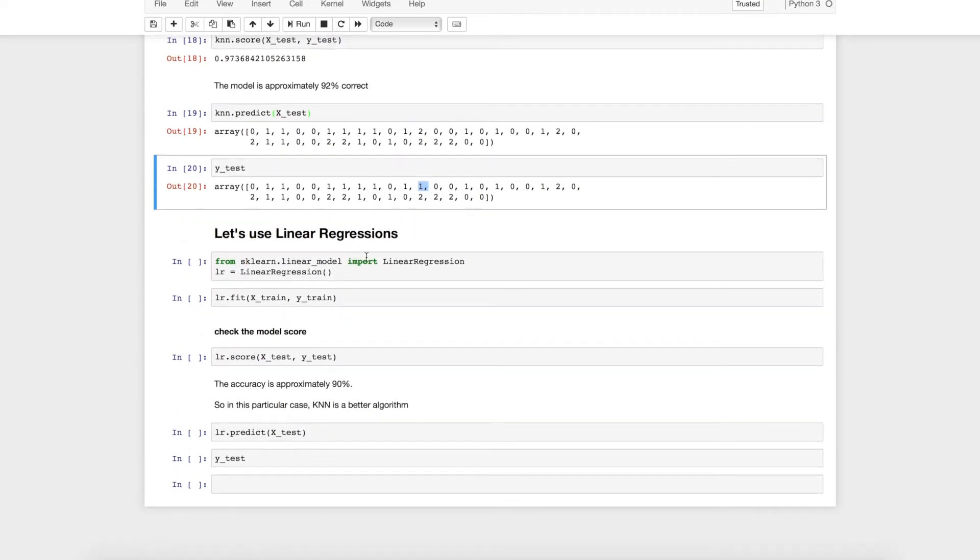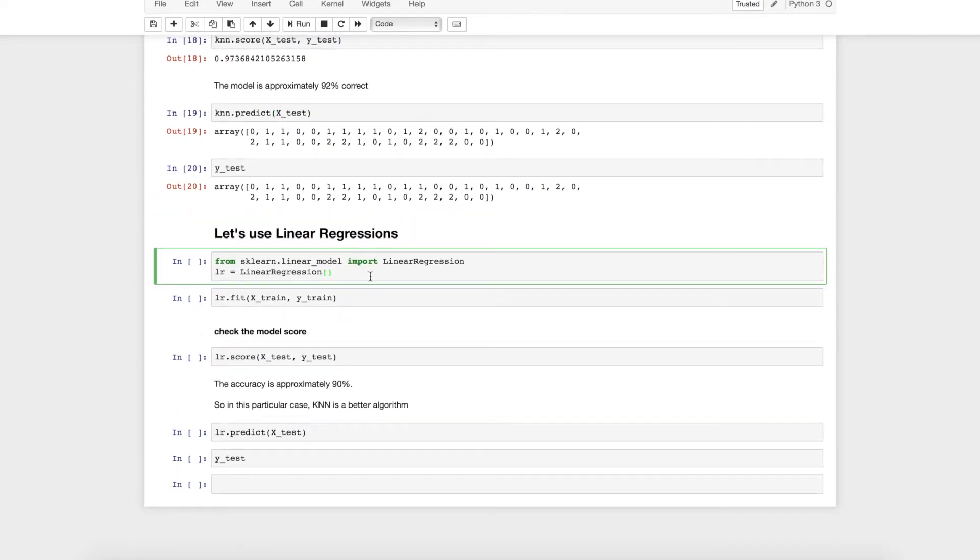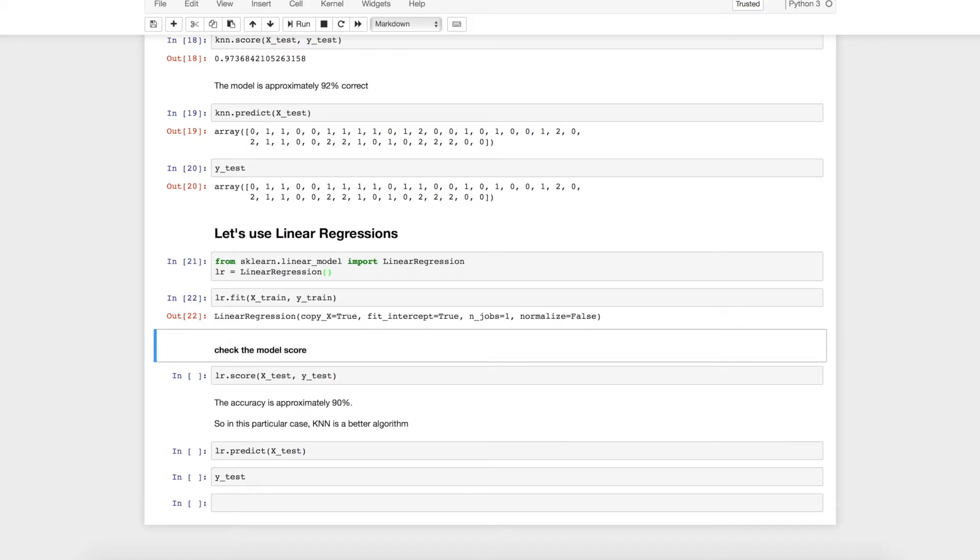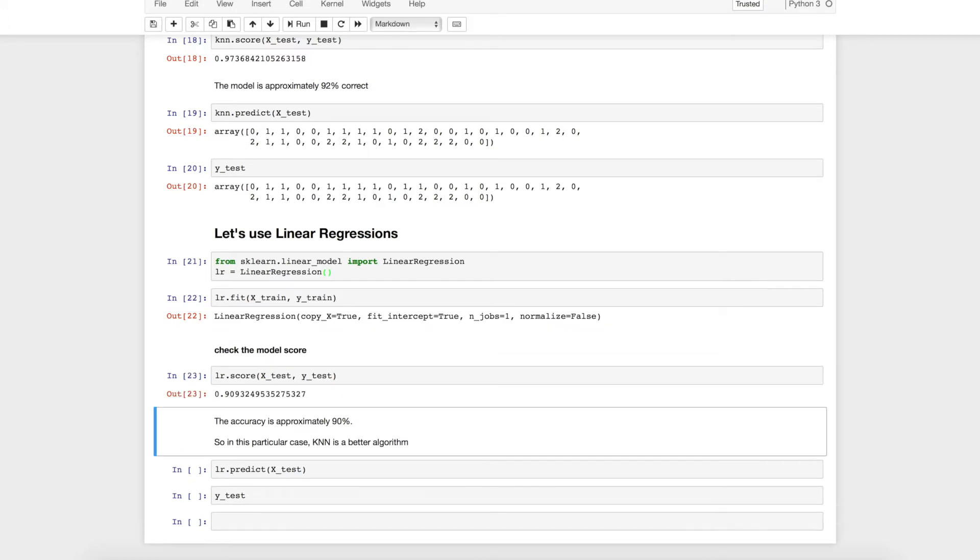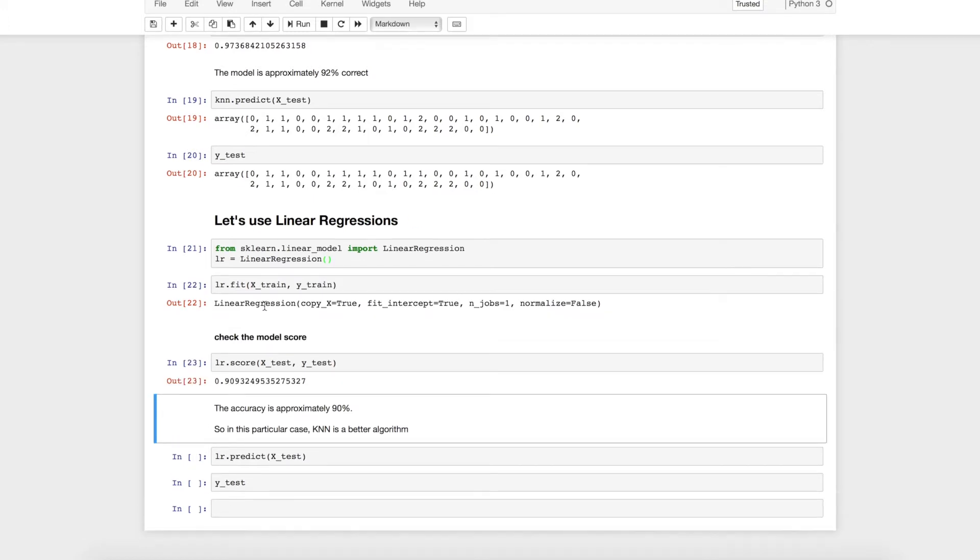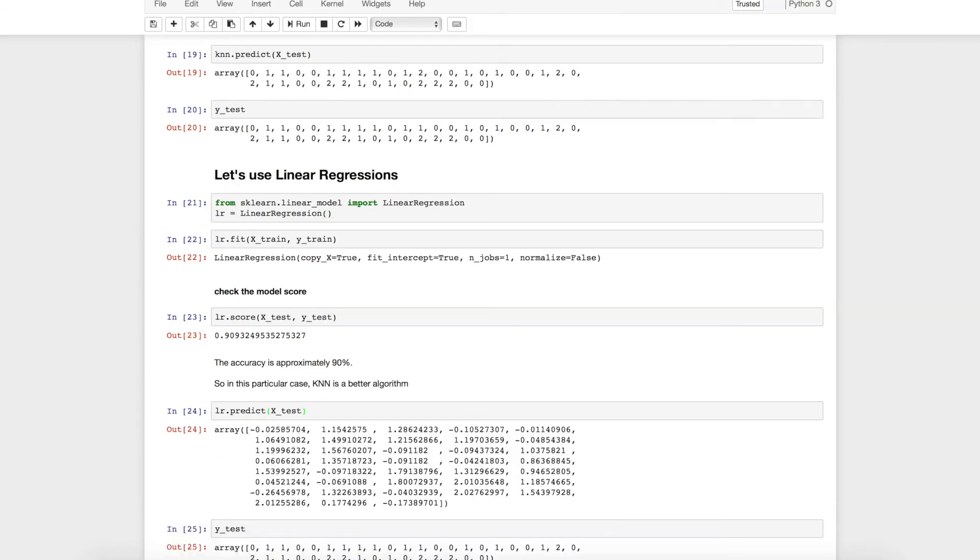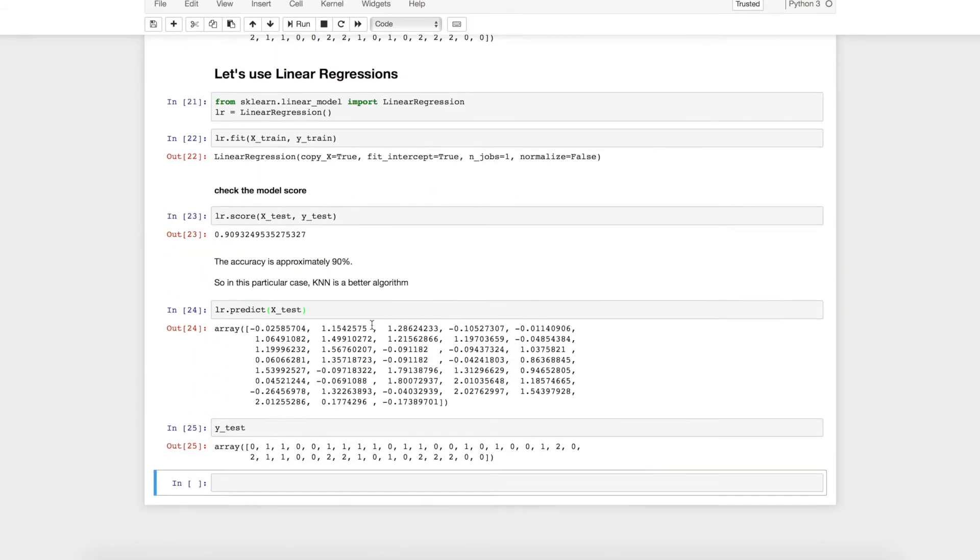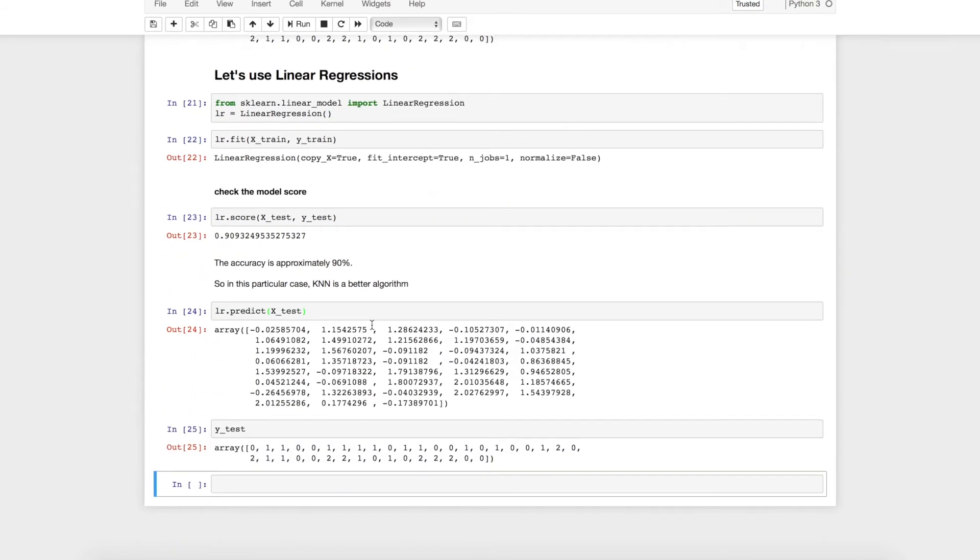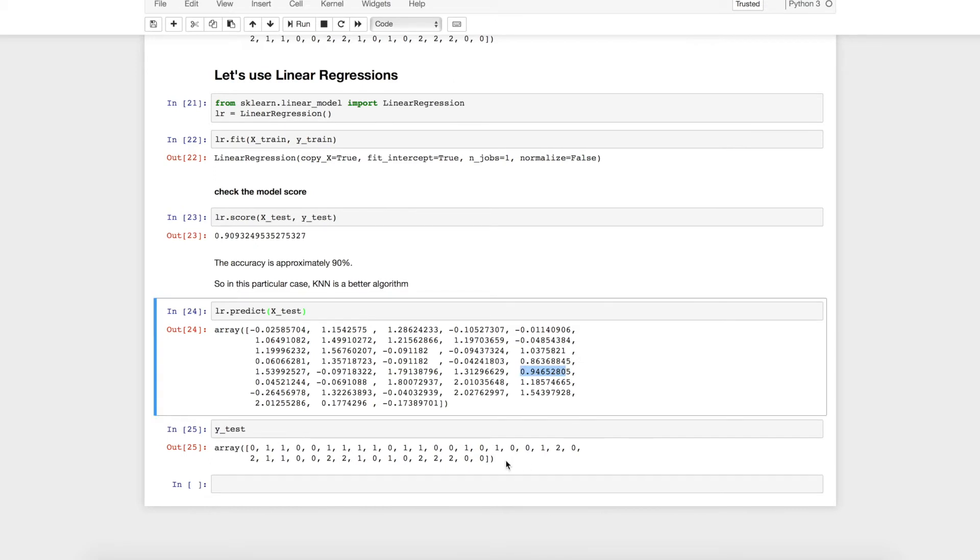Now let's go ahead and use linear regression. Fit the data and again check the score. The accuracy is approximately 90 percent. So in this particular case it looks like KNN is a better algorithm and we can also use the predictor and check the test data. You will be surprised to see that since linear regression will not give you any existing data it just gives you a straight line. 0.9 will map to 1 and it will be considered as a correct data during the score. That's why you see 90 percent accuracy of prediction.